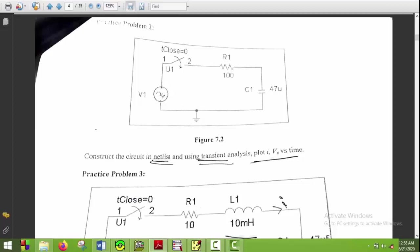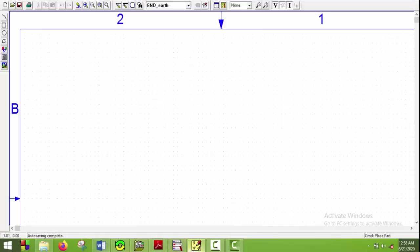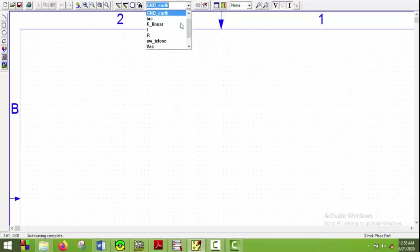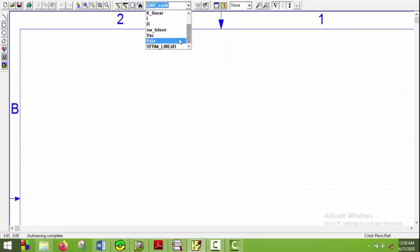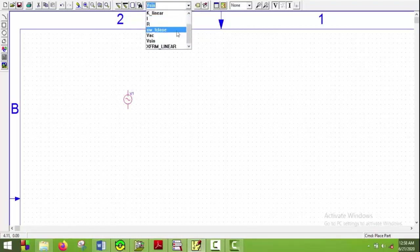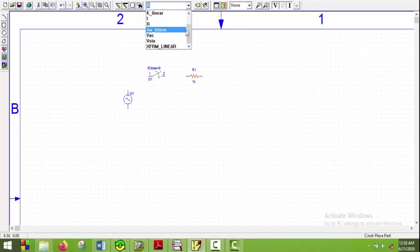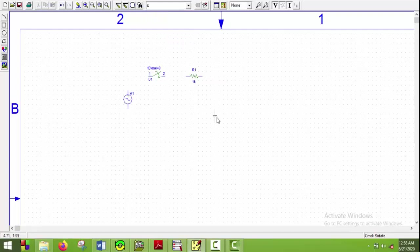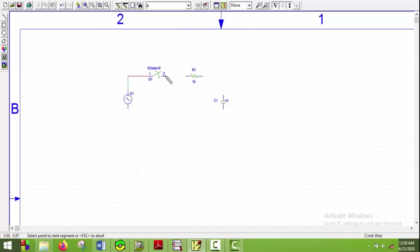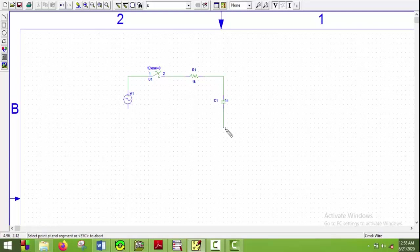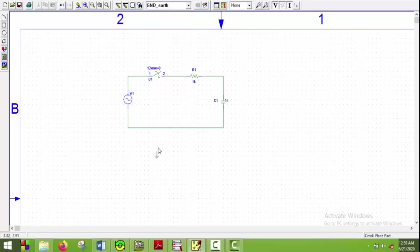We need a V sine, a T close or switch T close, a resistor, and a capacitor. Control R to rotate it and put it here, then I'll draw the wires. I'll also need a ground here, so I'll just get a ground and put it here.